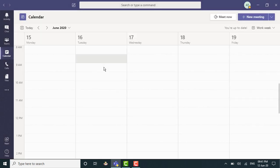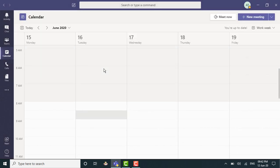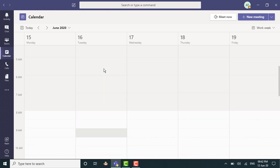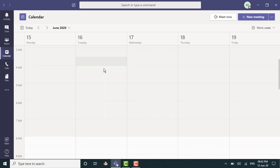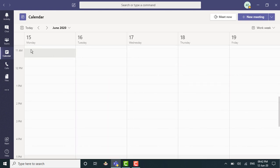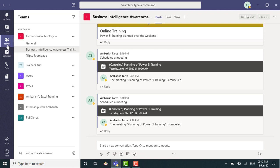So if you see the 16th of June now, the morning slot is completely empty. If I go to the Teams section, you can see that the meeting has been cancelled here.